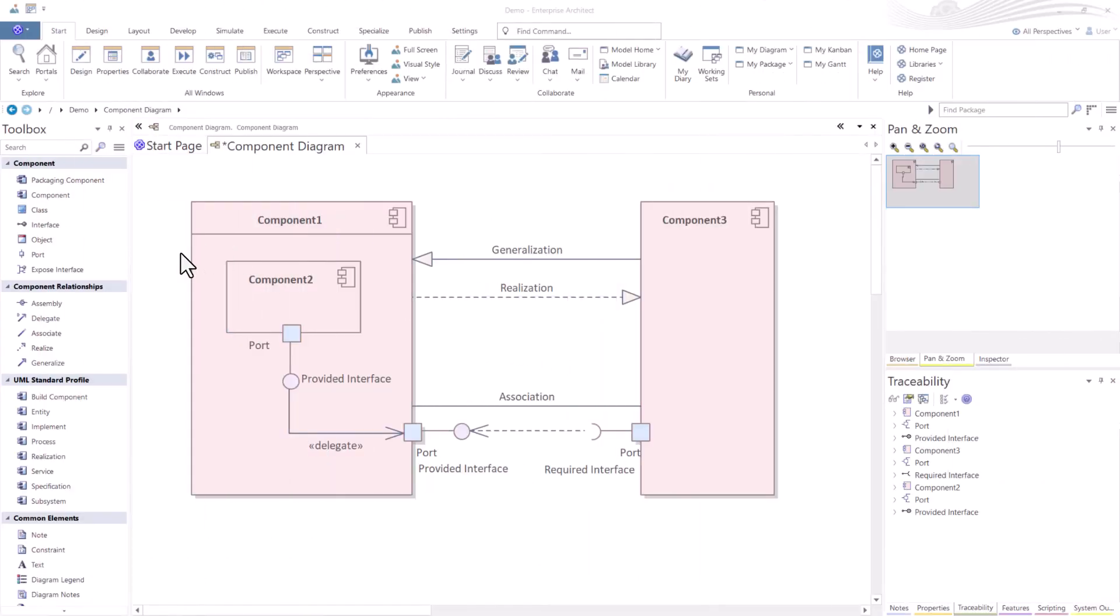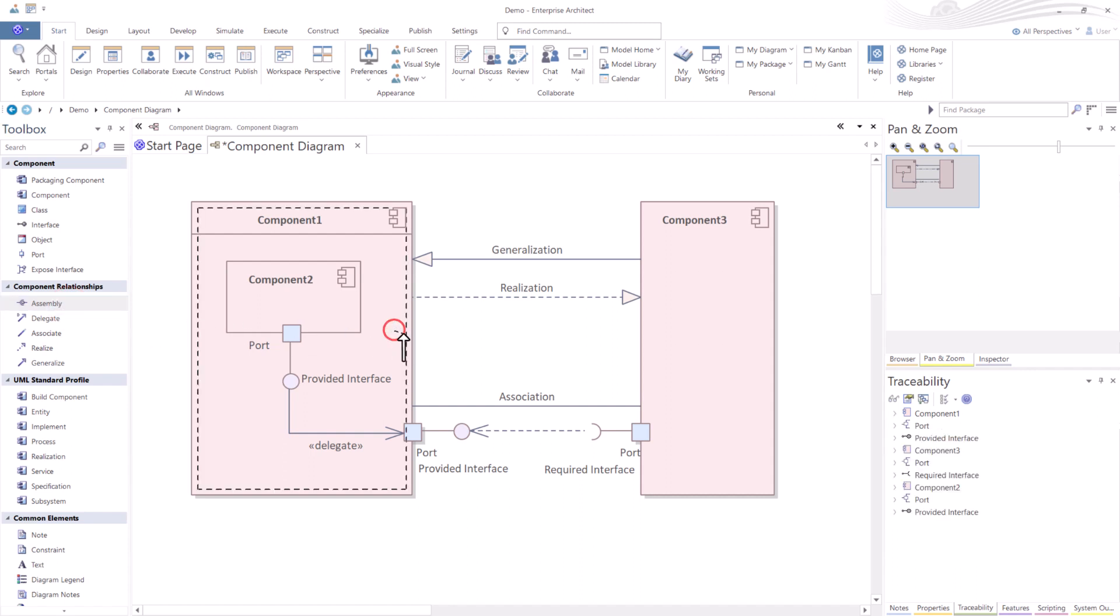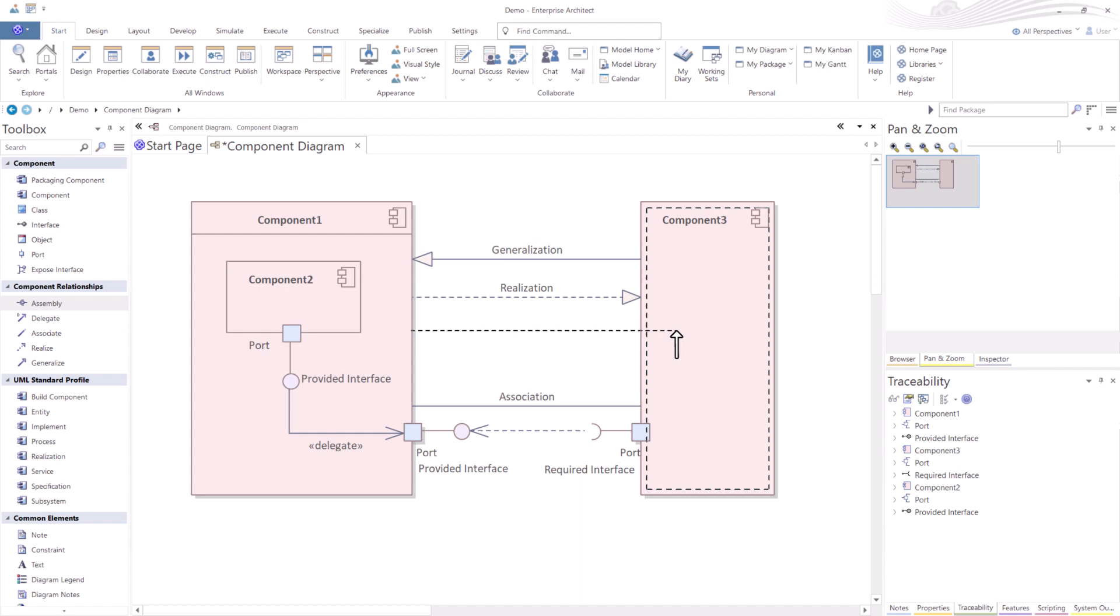So now with that restriction taken away, I'm going to come over here and assembly. I'm clicking on that. And you can see it turns into a hand. I can hold down the left mouse button, drag it over to the target, in this case, component three and let go. And I'm able to do that.